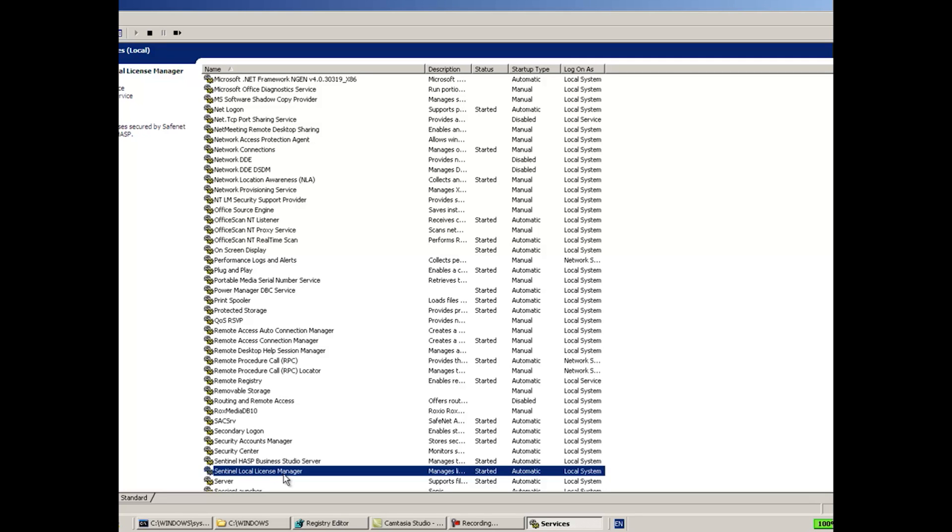So the next step would be again to uninstall the antivirus. Why uninstall and not only disable it? Because in some of the antiviruses, even if you just disable it, it's not enough. It's still working in the background, it's still doing things, and this is why we recommend to uninstall it. Before uninstalling the antivirus, it's very recommended to also disconnect the network cable of this machine in order not to be exposed to the outside world without antivirus, etc.